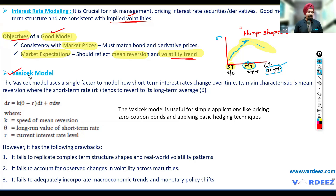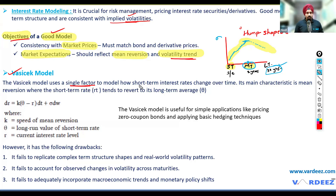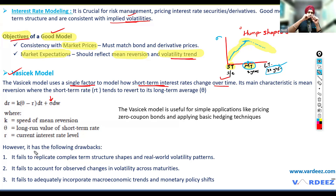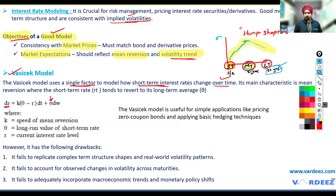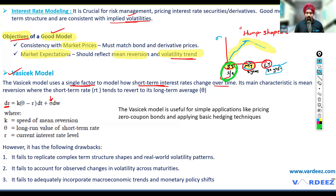Moving on to the VASICEK model — let's look at why it's good and what its limitations are, and then we naturally progress to a better model. The VASICEK model uses a single factor to model how short-term interest rates change over time. There is only one single factor, and it takes care of only one volatility. It assumes that particular volatility will reflect for the short term, the medium term, and the long term as well. It only talks about the short-term interest rate and tries to predict only what's going to happen to short-term rates — not mid-term or long-term rates. So it is incomplete in itself.